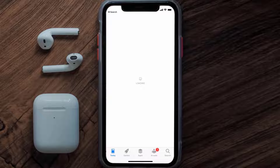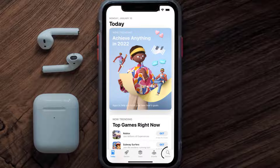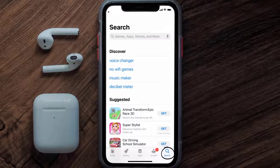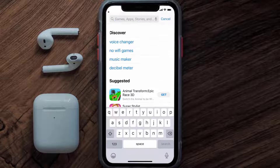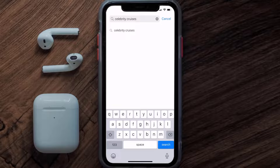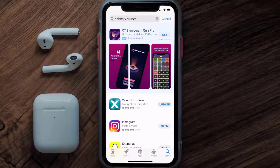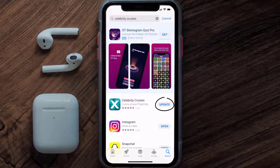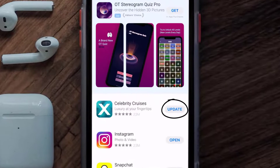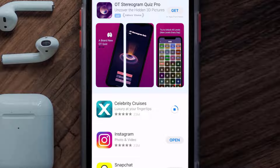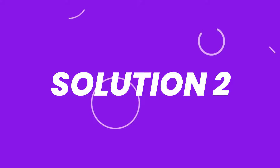Open up the App Store on your device and then tap on the search icon in the bottom right corner. Then search for the Celebrity Cruises app and if you see the update button right next to the app name, simply tap on it to make sure you're running the latest version of the app.